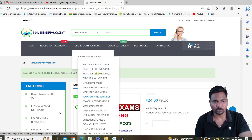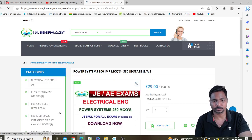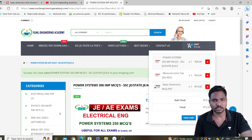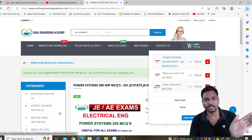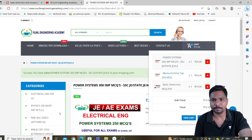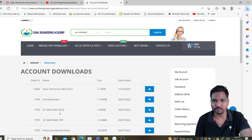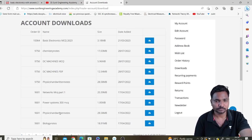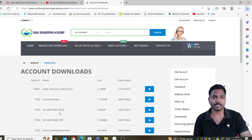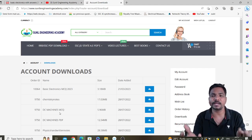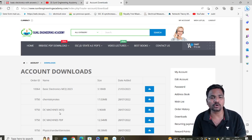You can add even more — for example, Power Systems MCQs — and click 'add to cart'. When you check out, you will get Power Systems, Measurements, and Basic Electronics all together. Follow the same checkout procedure and you will get all the files. After payment, click on 'My Account' and in Downloads you will get all the files you paid for. Also, if you accidentally delete a downloaded file, no need to worry — you can log in to the website and download again any number of times.